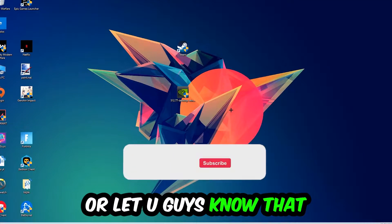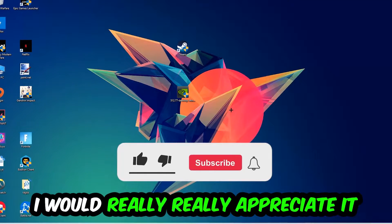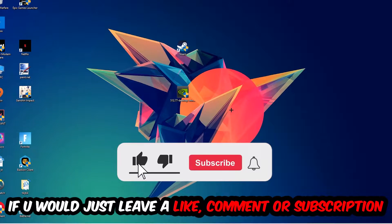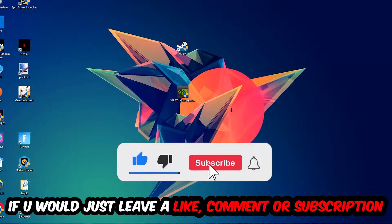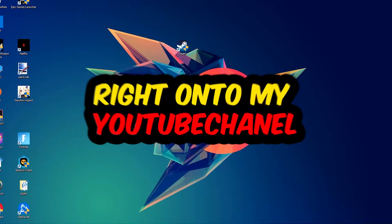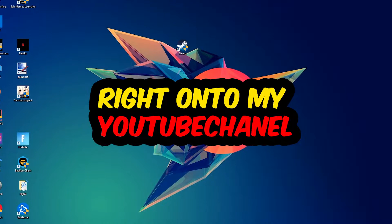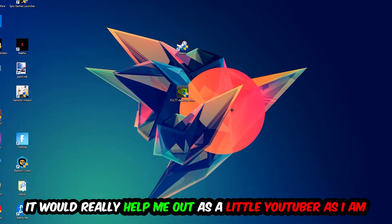Before we start, I just want you guys to know that I would really appreciate it if you would just leave a like, a comment, or a subscription on my YouTube channel. It really helps me out as a little YouTuber.